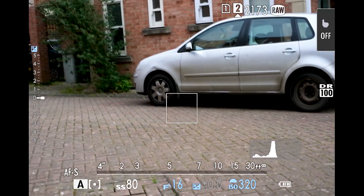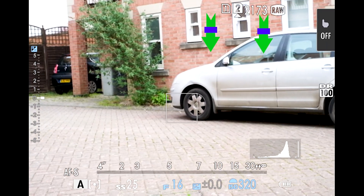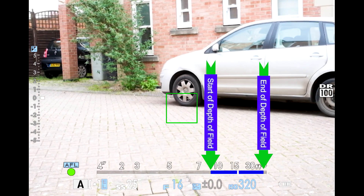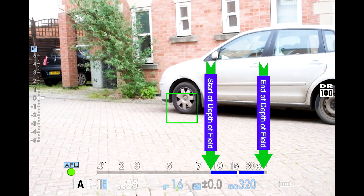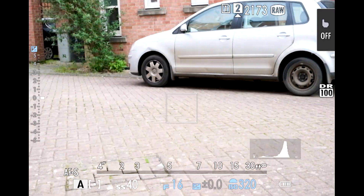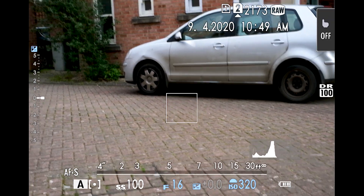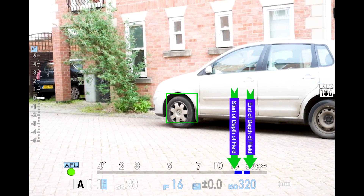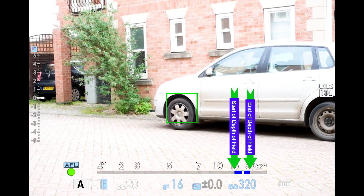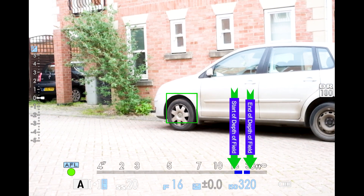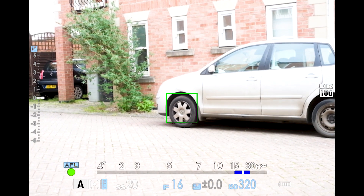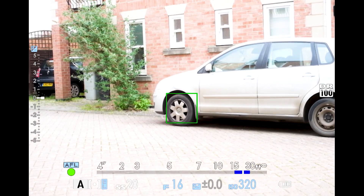So let me show you. We're on the film format here at F16, and if I focus over there you can see the depth of field is just before 10 feet all the way to infinity. If we change that to pixel format and aim at the same spot, the depth of field now shows between 15 foot and 30 foot. So the depth of field the camera is telling you that you'd get is less in pixel format than in film format.